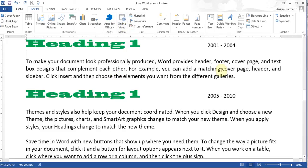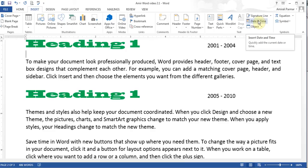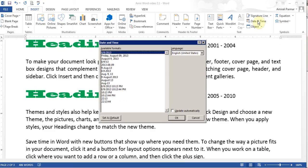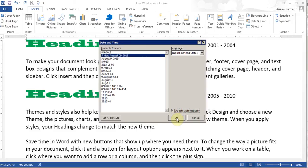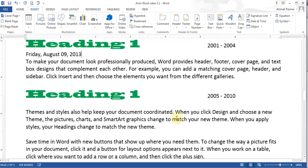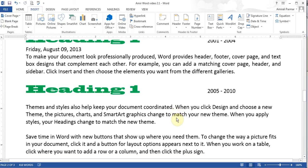You can also insert Date and Time wherever you want. I click on Date and Time, choose a particular date format, and I can also choose Update Automatically. Then the date is added, and when I open the document tomorrow it will show tomorrow's date. We'll look at more things in the next videos about inserting headers and footers.